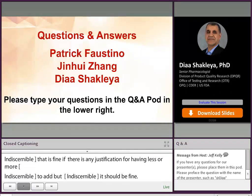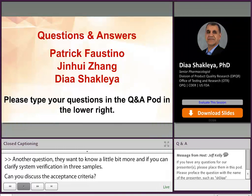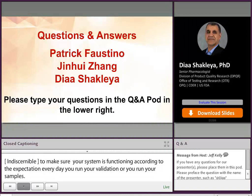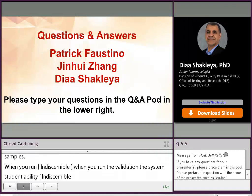Another question: can you clarify system suitability verification and acceptance criteria for three samples? System suitability — we consider this as part of pre-validation, system checks that make sure your system is functioning according to expectations every day that you run validation or samples. When you run system suitability, the pure standard that you run every day should maintain key criteria like peak shape, area under the curve, and retention time. That will tell you how your system is functioning every day.